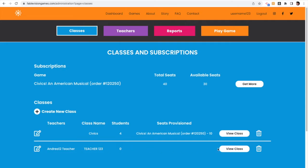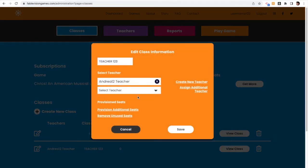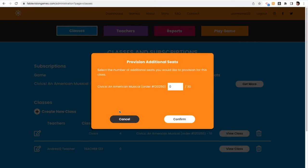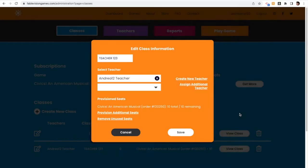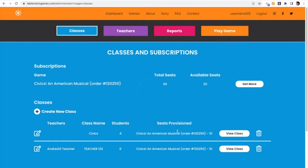So as an admin, I'm going to edit that class, and I'm going to provision additional seats. And for this one, I'm going to put in, you know, 10 students and hit confirm, hit save. And now that teacher can go in and upload their students to that account.